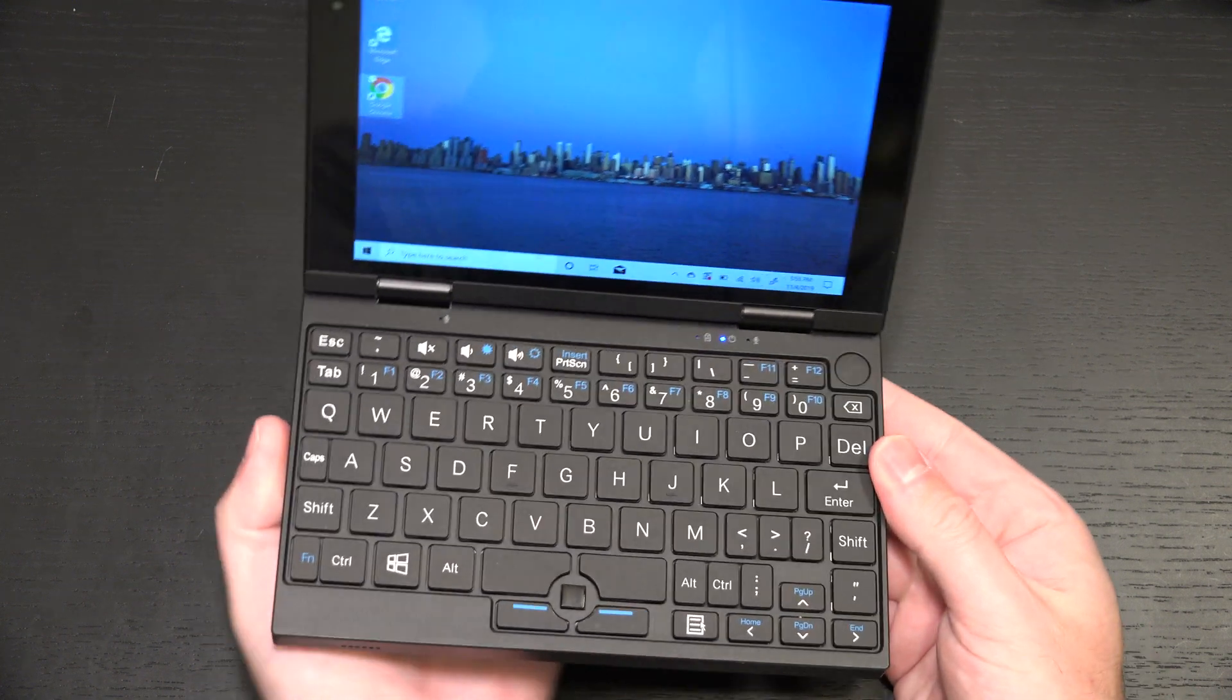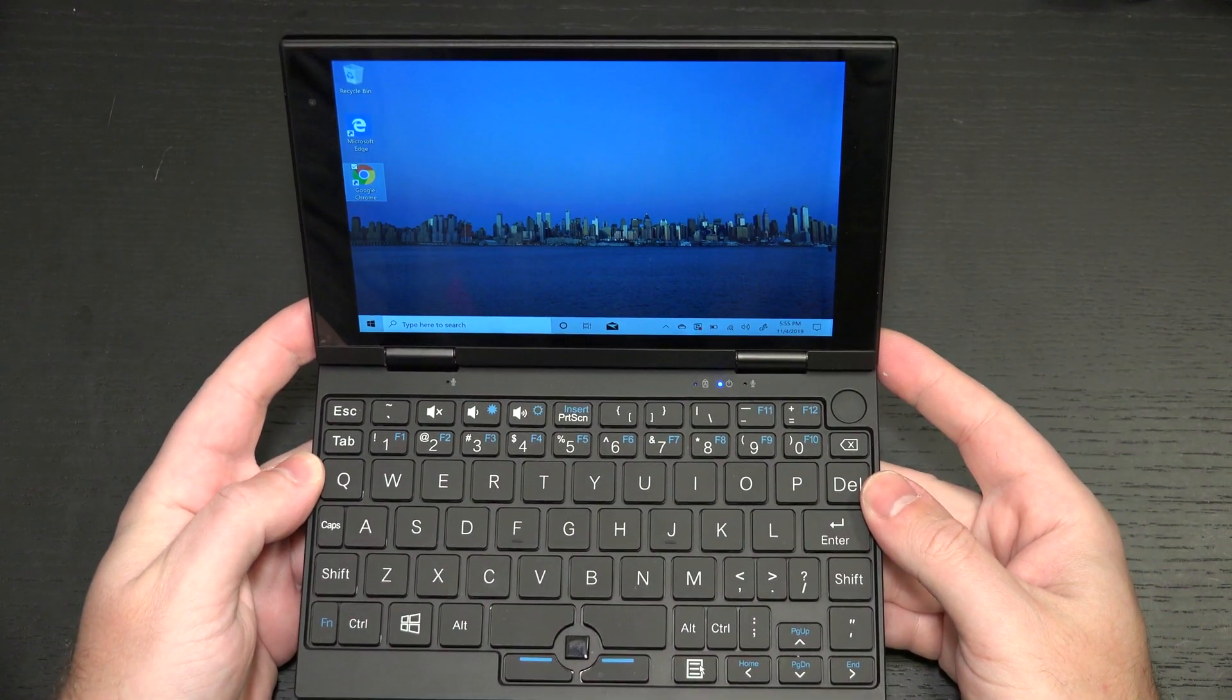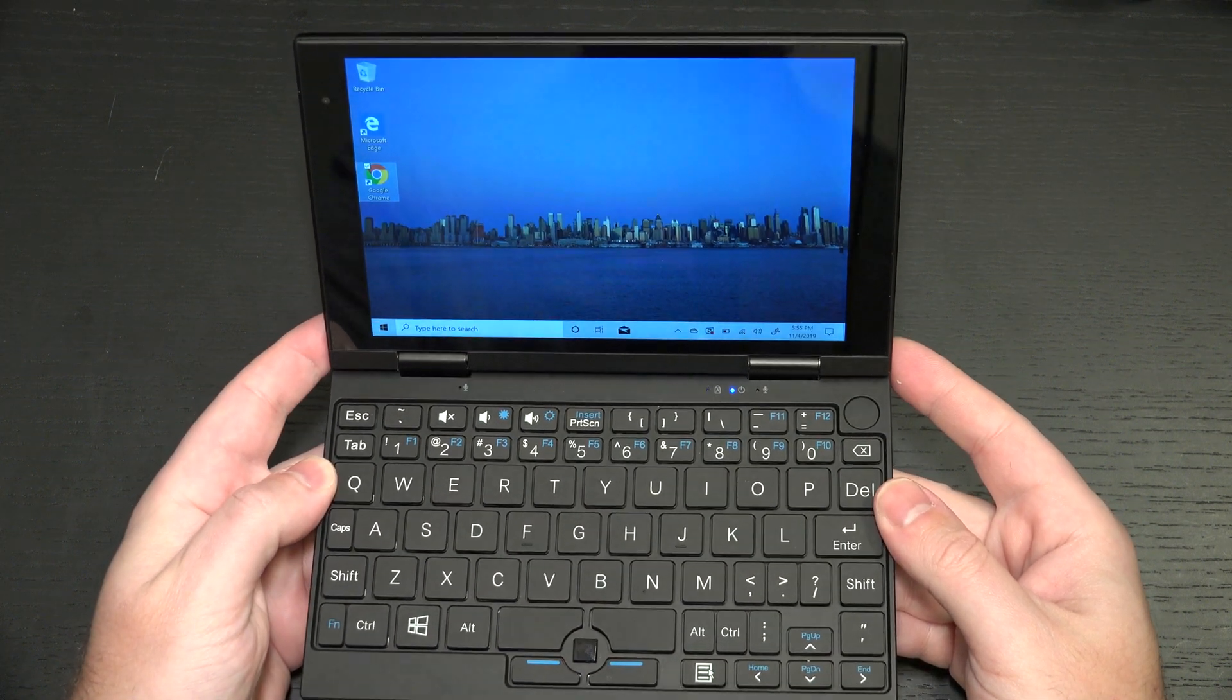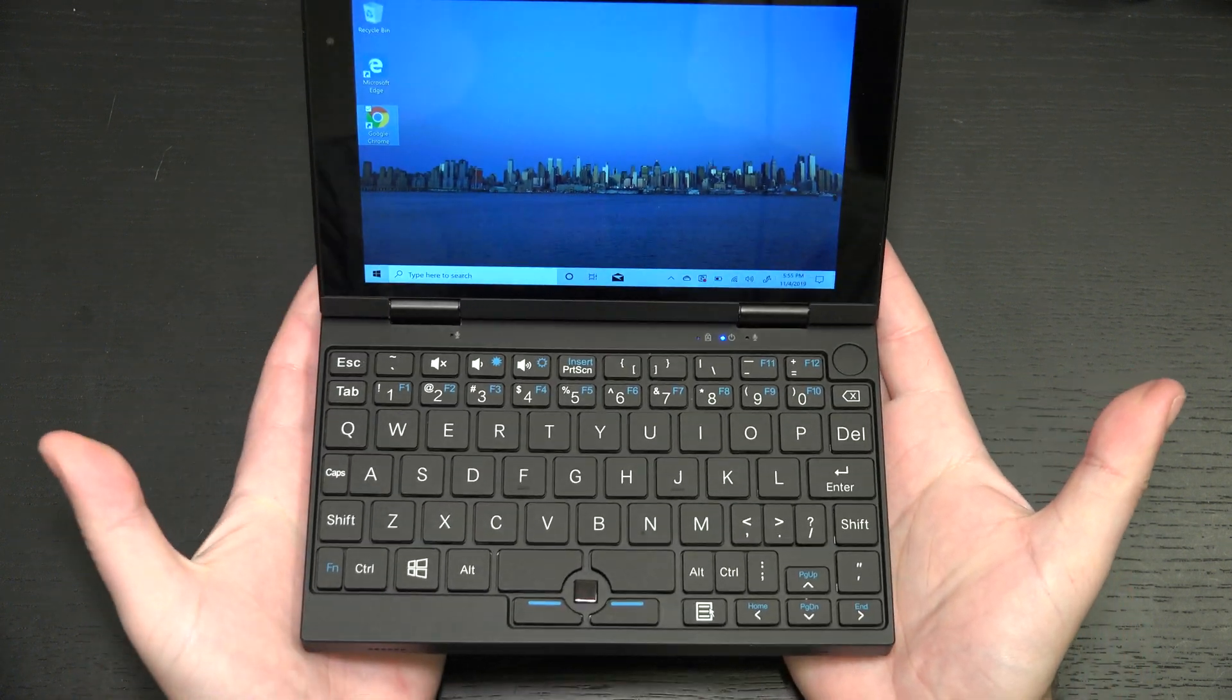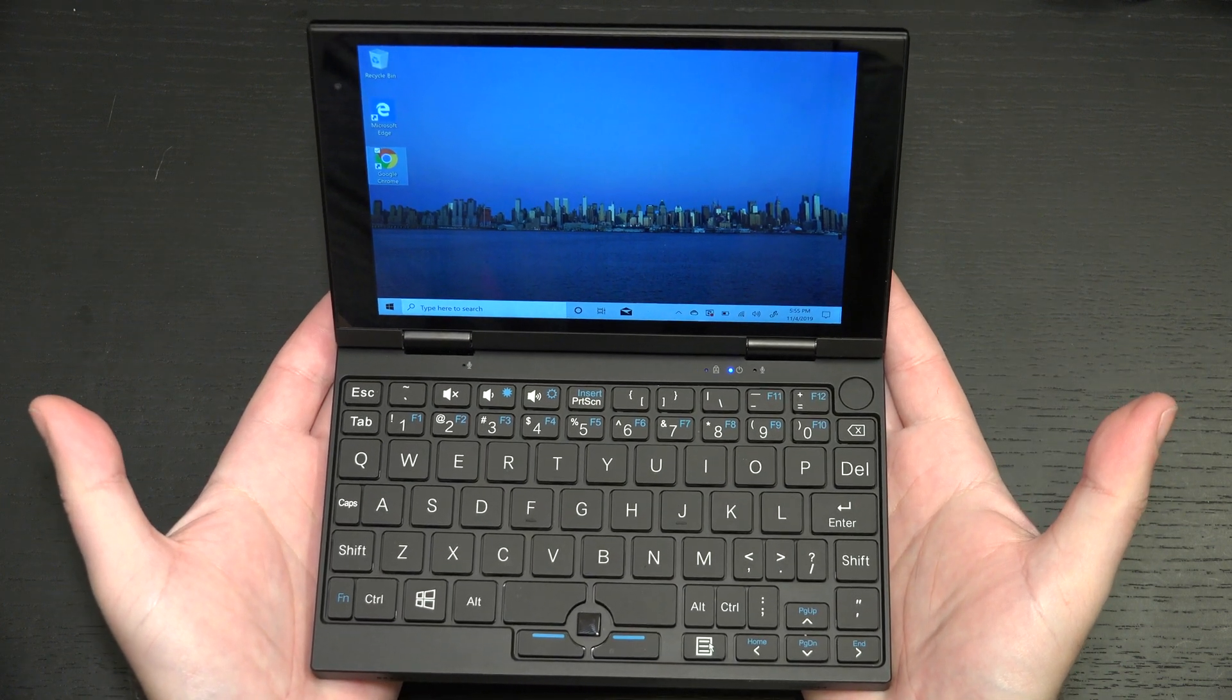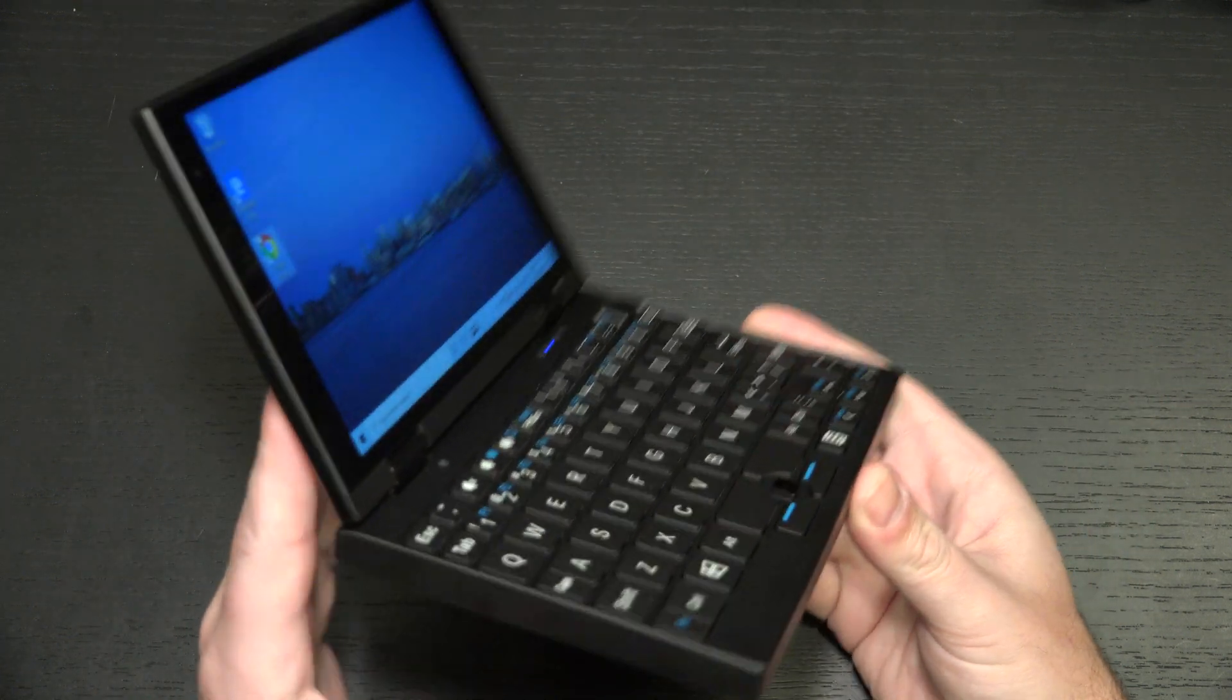At roughly $300 US when this does launch, and I will include links in the description for their Indiegogo, I think it's either that or Kickstarter, this is a really cool little piece of kit. If you ever thought about having an ultra-mobile PC, it's a good time to be interested. Between its price point and its functionality, I think it's a great little device.